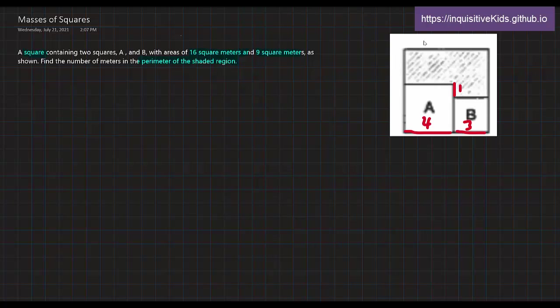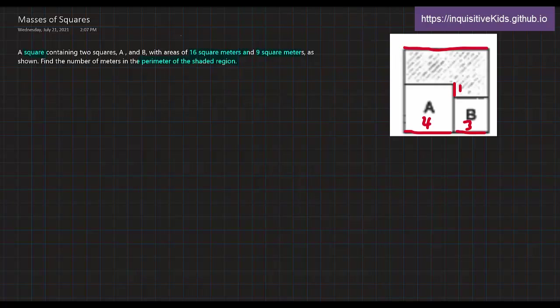So then, if we know each of these smaller segments, and we know that they add up together to form a larger segment, 4 plus 3 would be equal to 7. So this side right here would be 7.